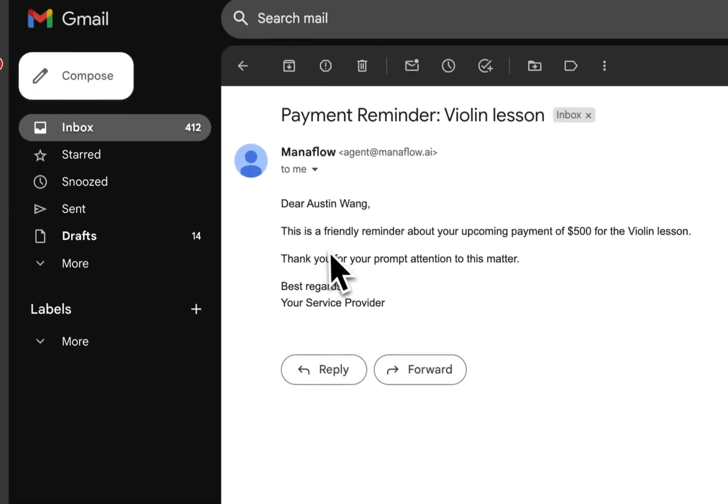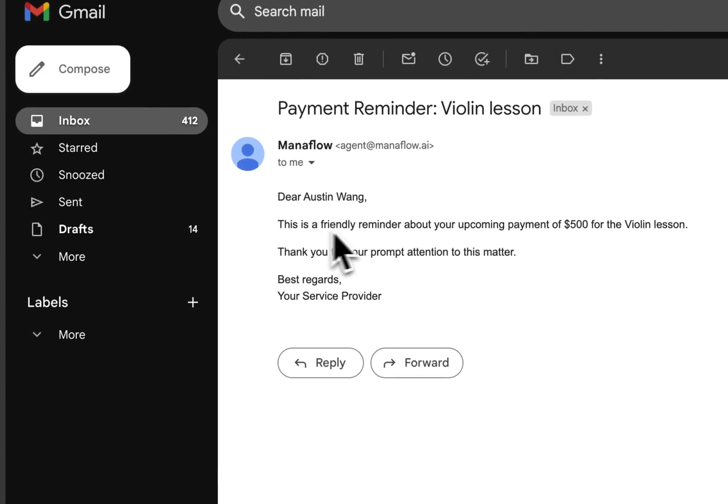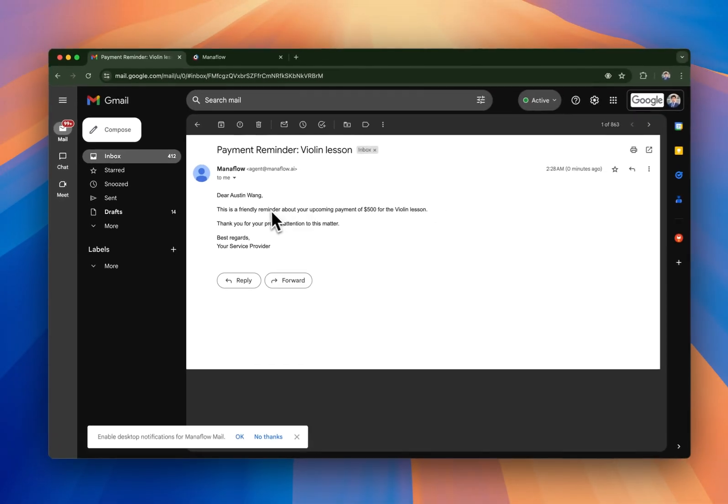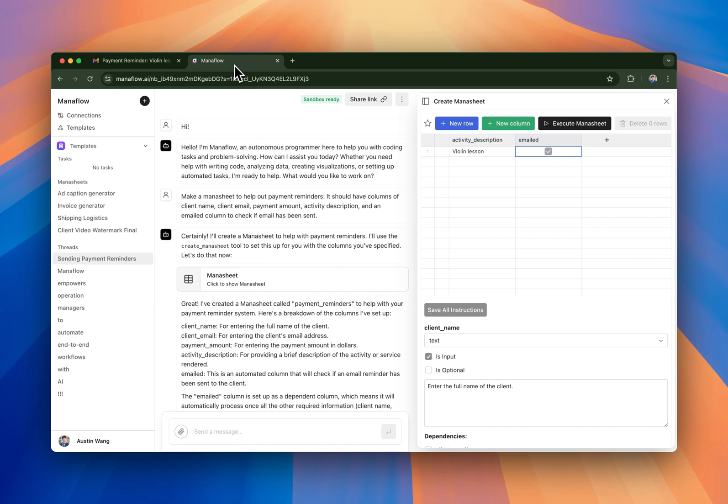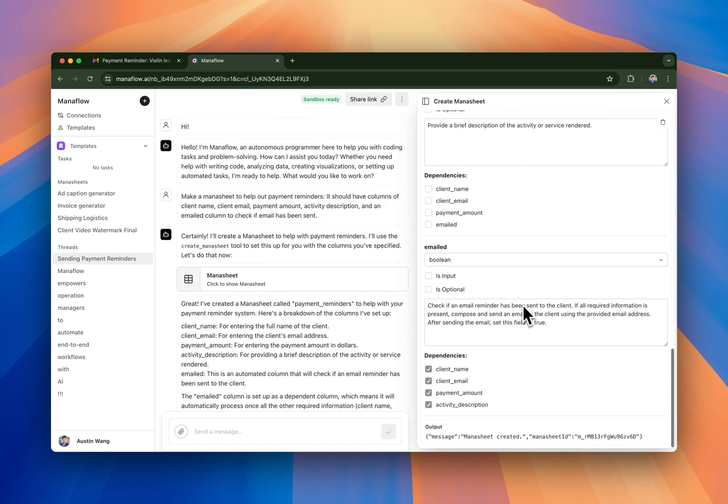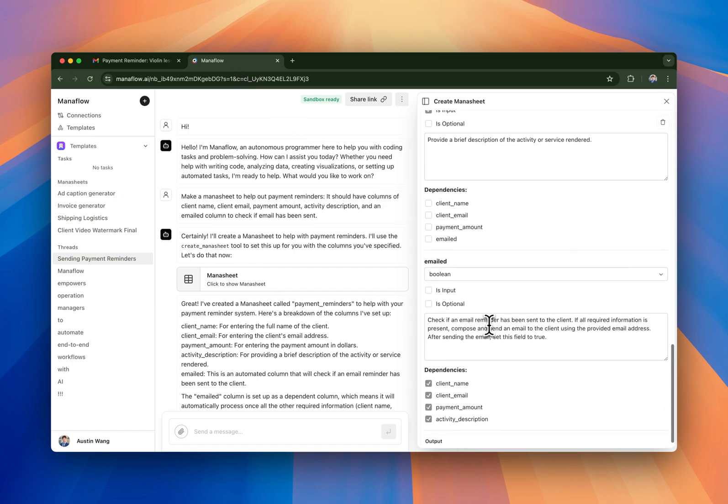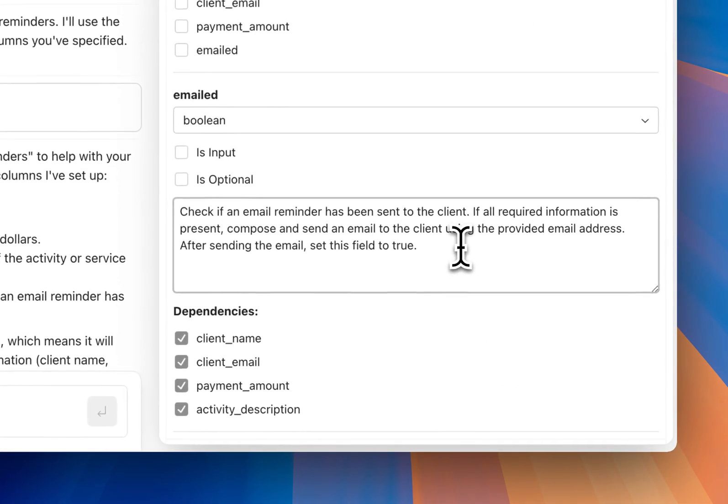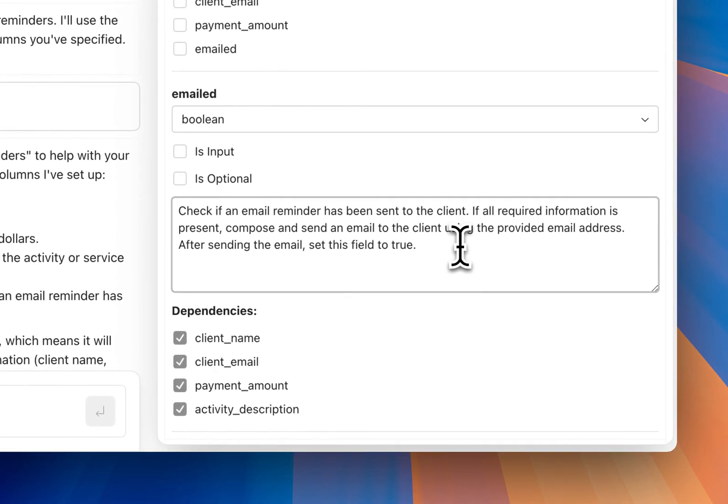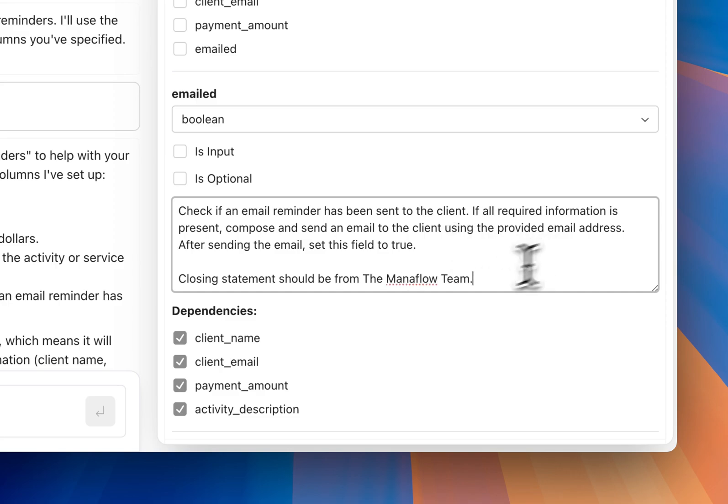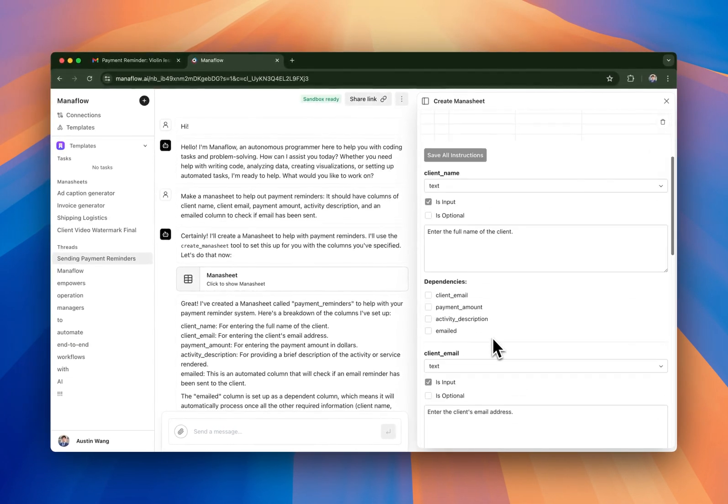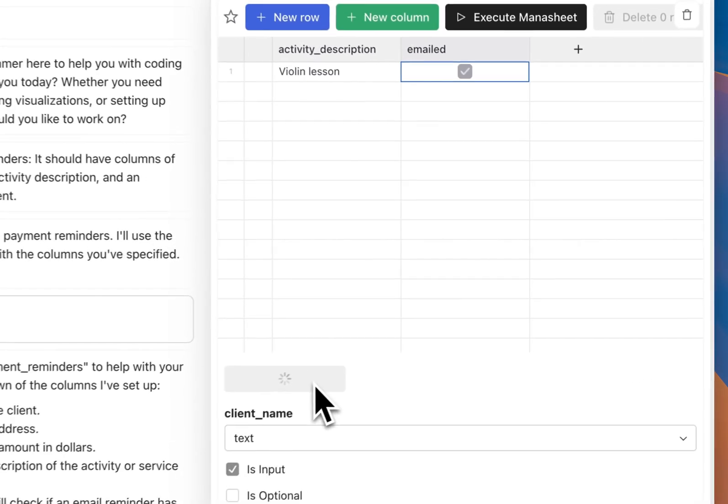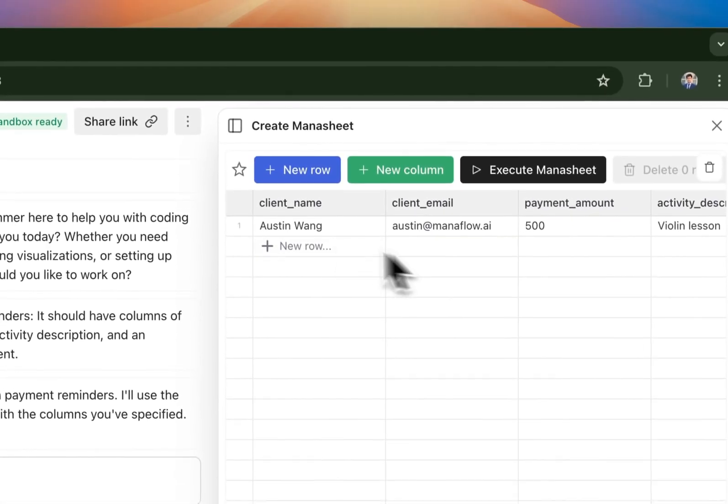So you have a friendly reminder, $500 for the violin lesson. That's fine. But actually I don't really like the last part. So I'm going to tell it to make sure the closing statement should be from the Maniflow team. So I think that is easy enough for it to understand. Let's save it.